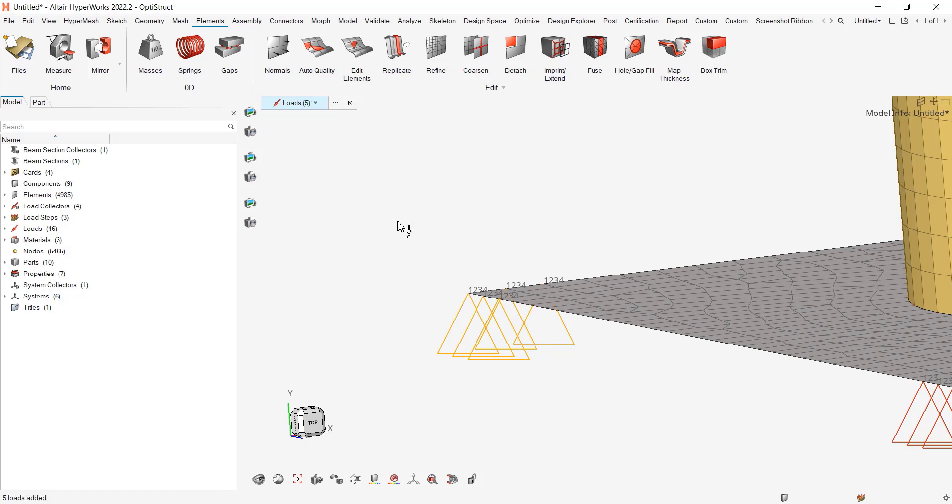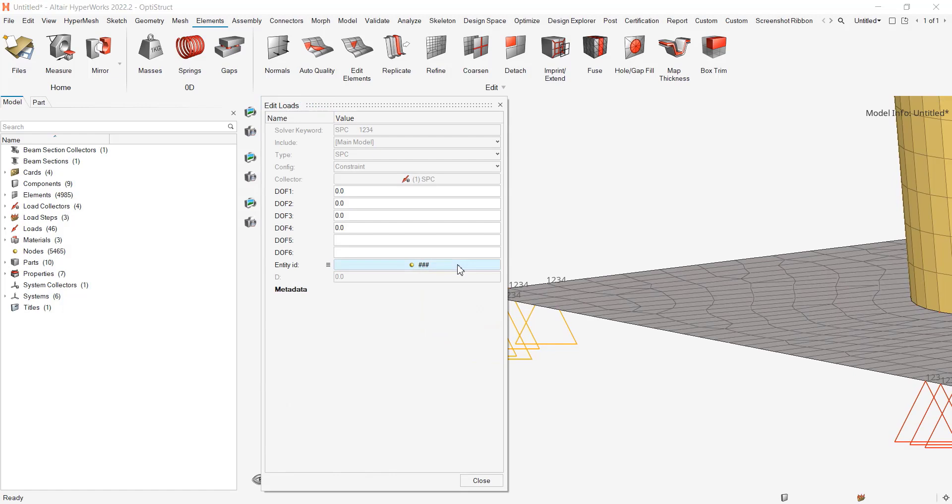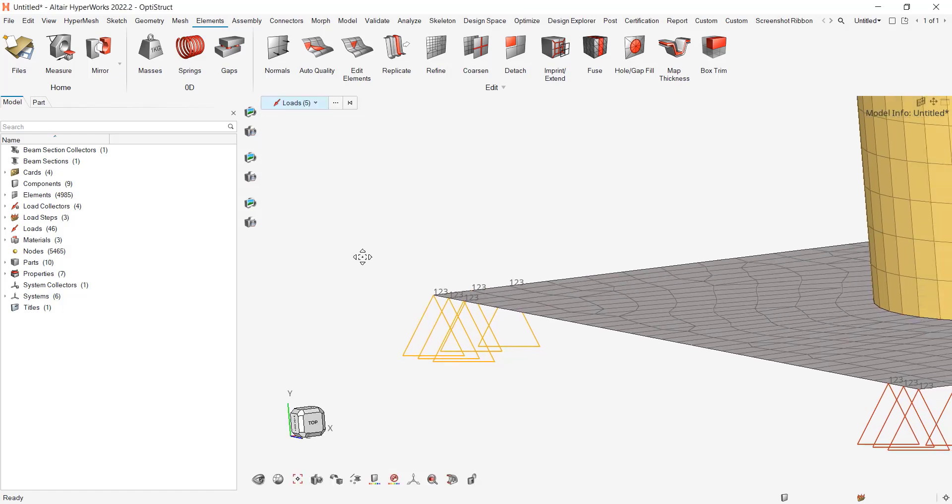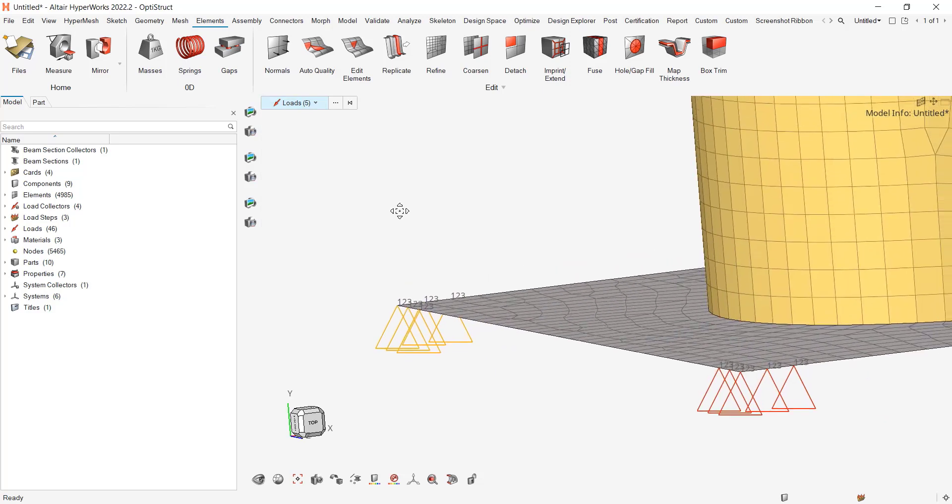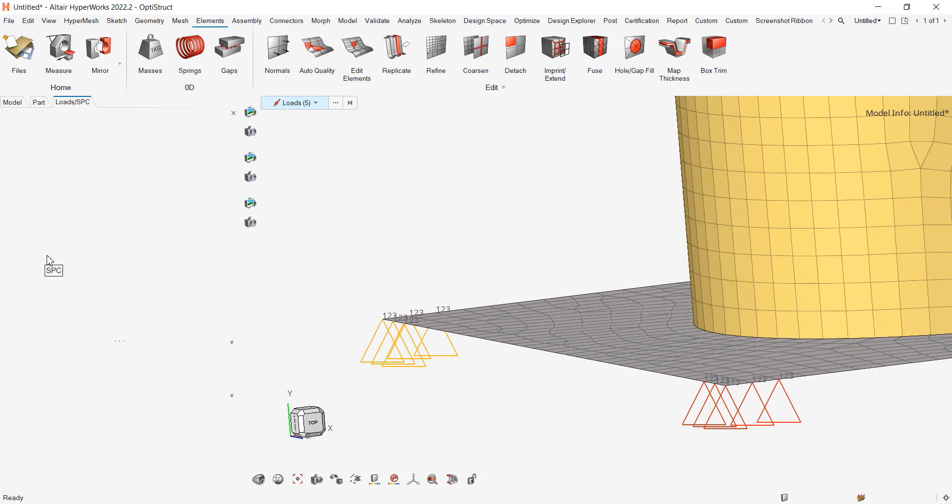And this is maybe to me the quickest way to do it. This is done. You could do it from the browser by going to the loads SPC, but here then you need to retrieve which are the ones.